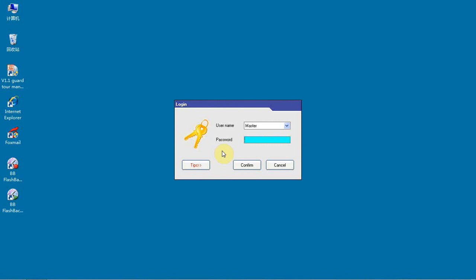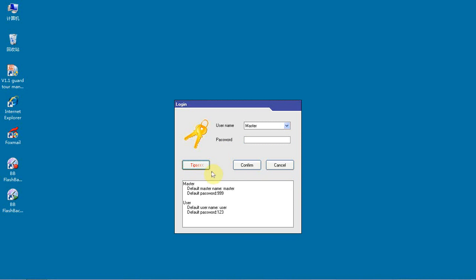For first use, you can get the password in Tips. For master use, choose the default username 'master' and default password '999'. For regular use, choose the default username 'user' and default password '123'.